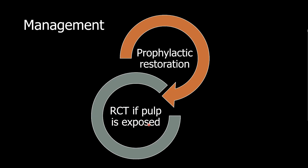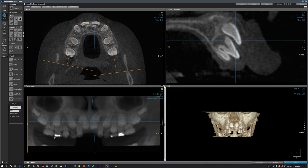Let me share with you a CBCT scan to show you the depth of the dens invaginatus. Here is a maxillary arch of a patient in mixed dentition. Let's review the number of the teeth: this is the canine, permanent lateral incisor, permanent central incisor. We also have a supernumerary tooth, another permanent central incisor, another supernumerary tooth, this is the lateral incisor, and that's the canine, followed by the other teeth of normal dentition.